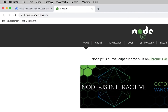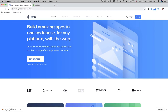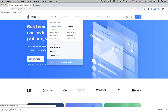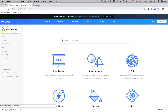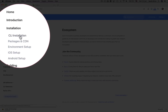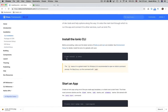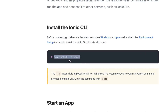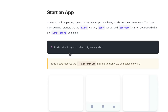Next we want to install the Ionic CLI — Ionic Command Line Interface. It's really helpful for building mobile apps with Ionic by typing commands in the terminal. I'll go to the Ionic framework docs under CLI installation. The command is: 'npm install -g ionic'. The '-g' flag tells NPM to install this globally on your PC or Mac.